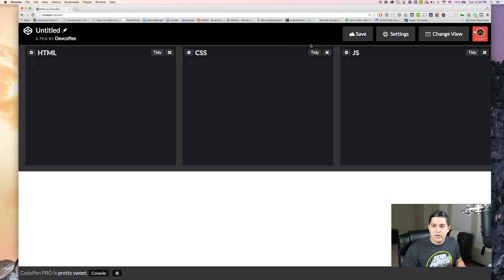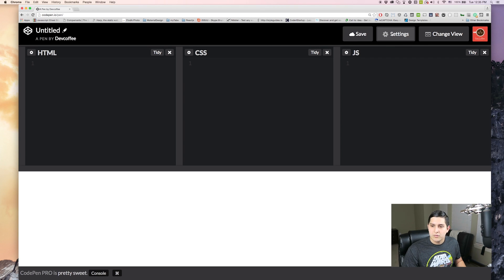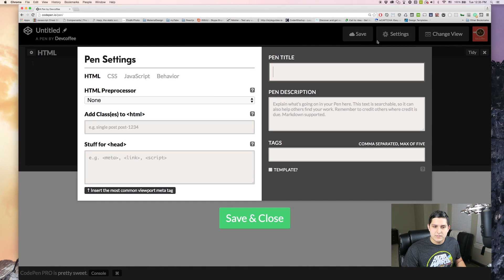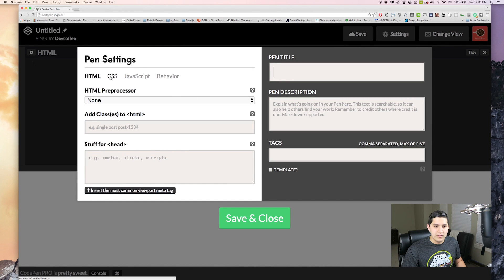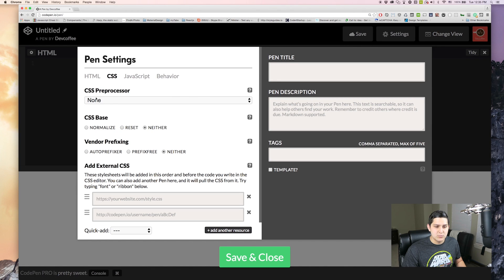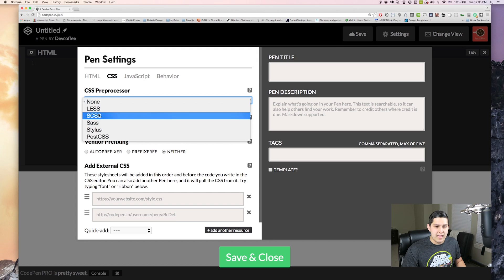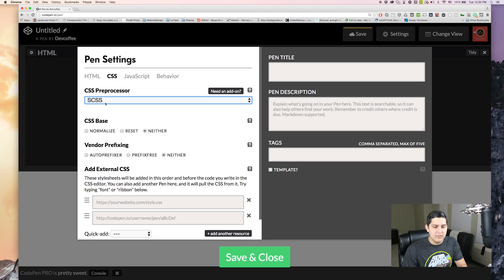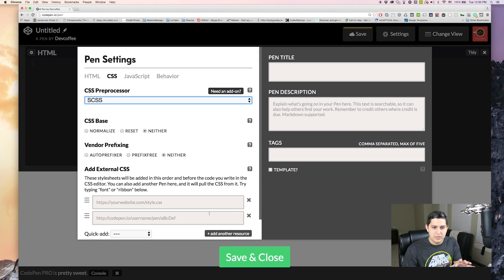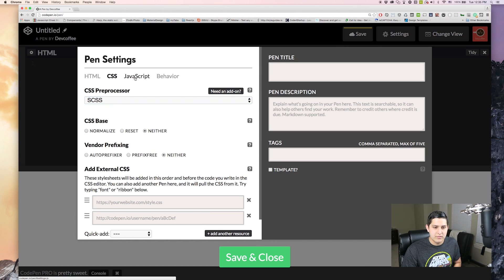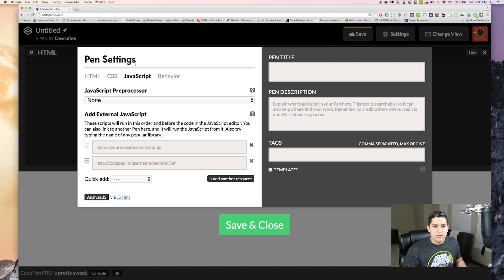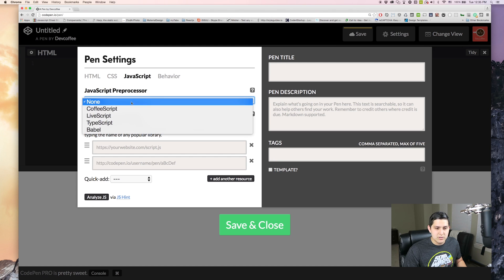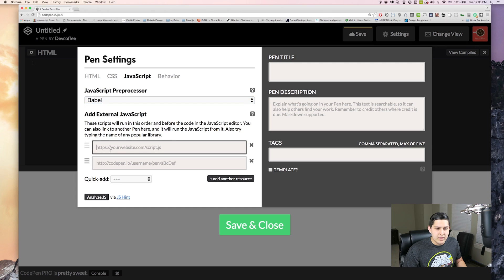And over here we're going to do a few settings before we start programming. So click on settings and we'll first click on CSS which I'm going to be using SCSS. You guys can leave the CSS as it is because we're not going to really be doing any CSS.